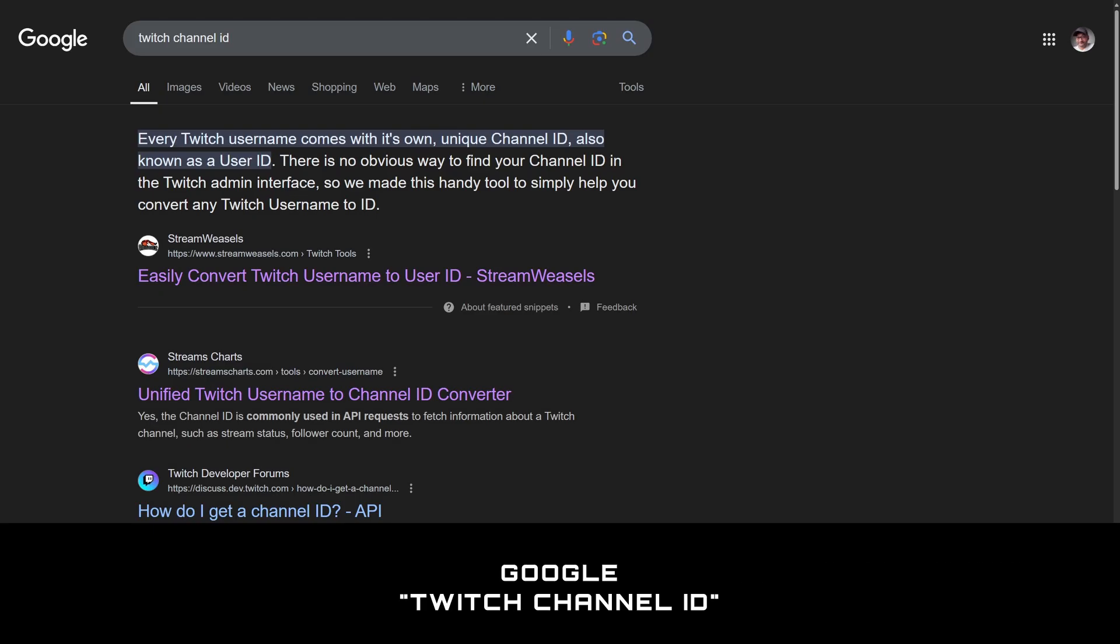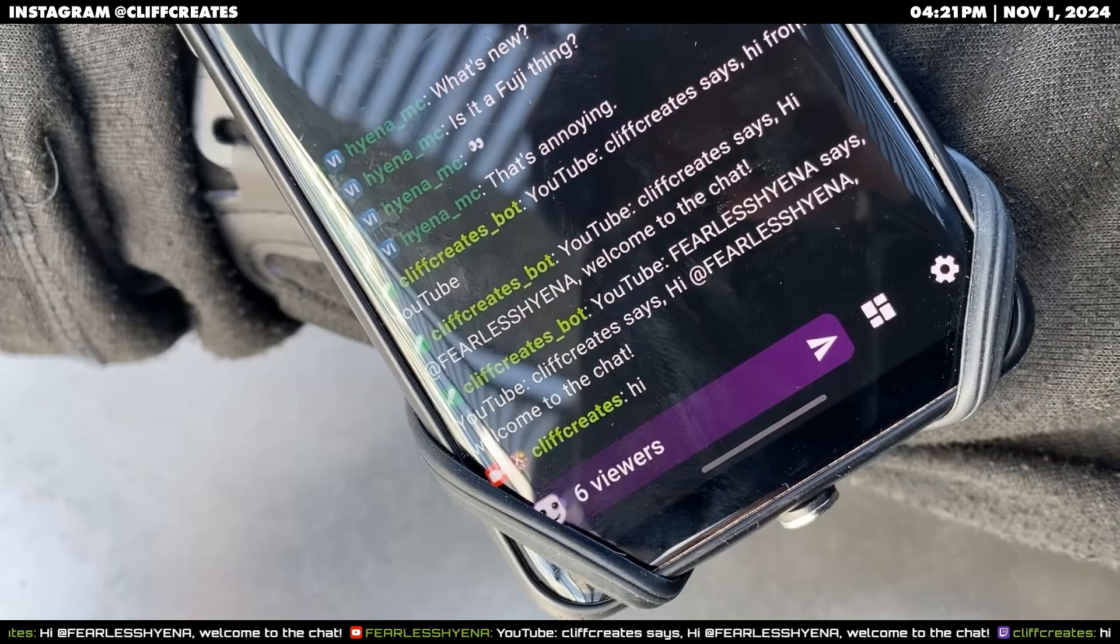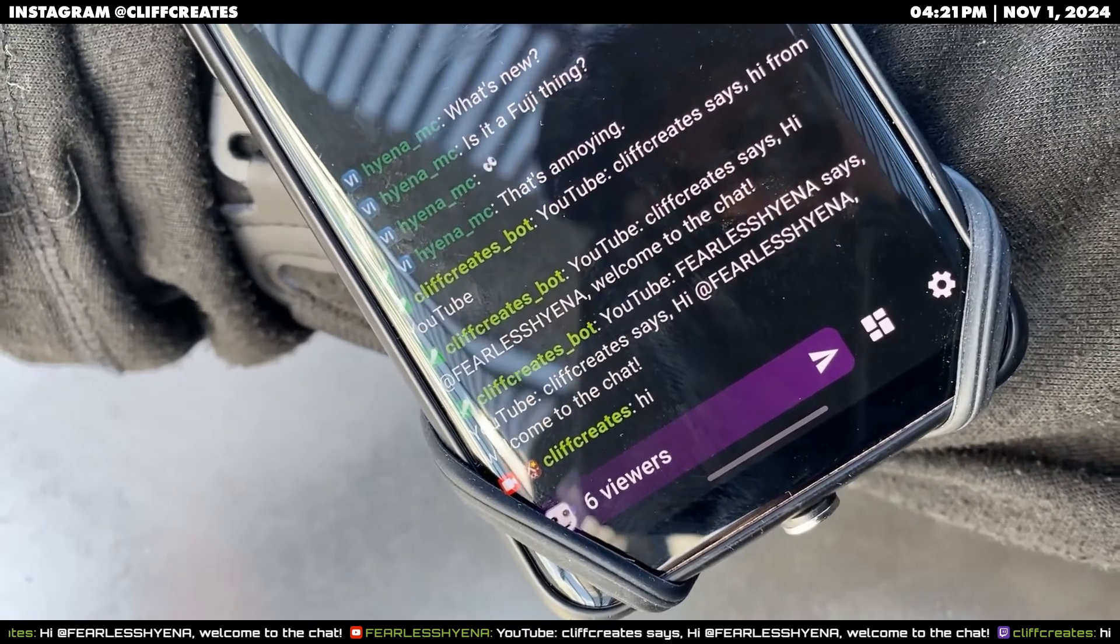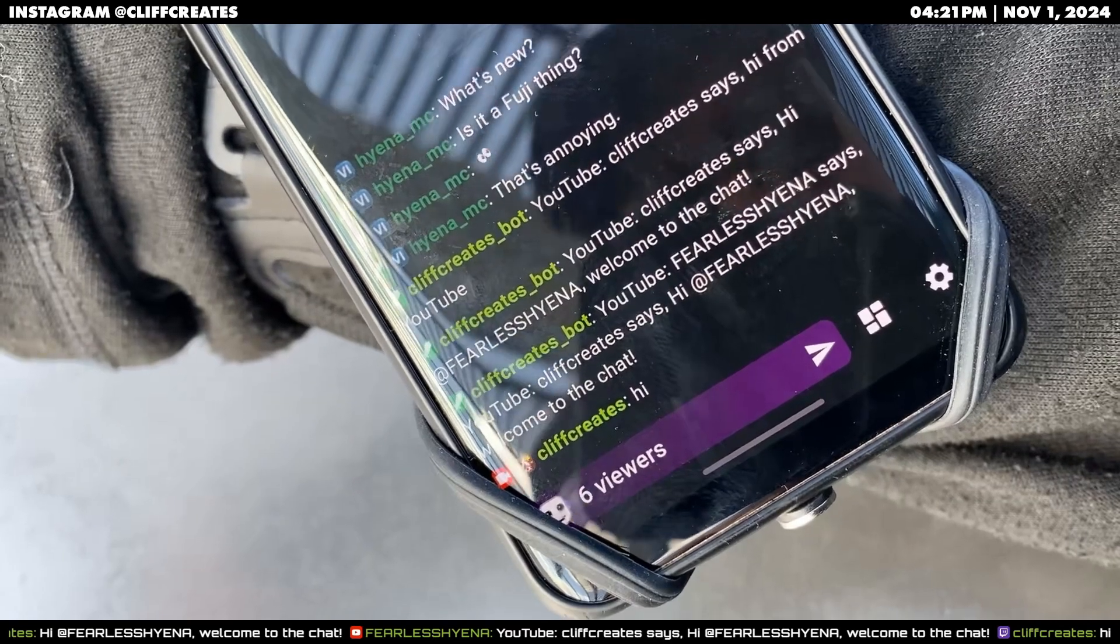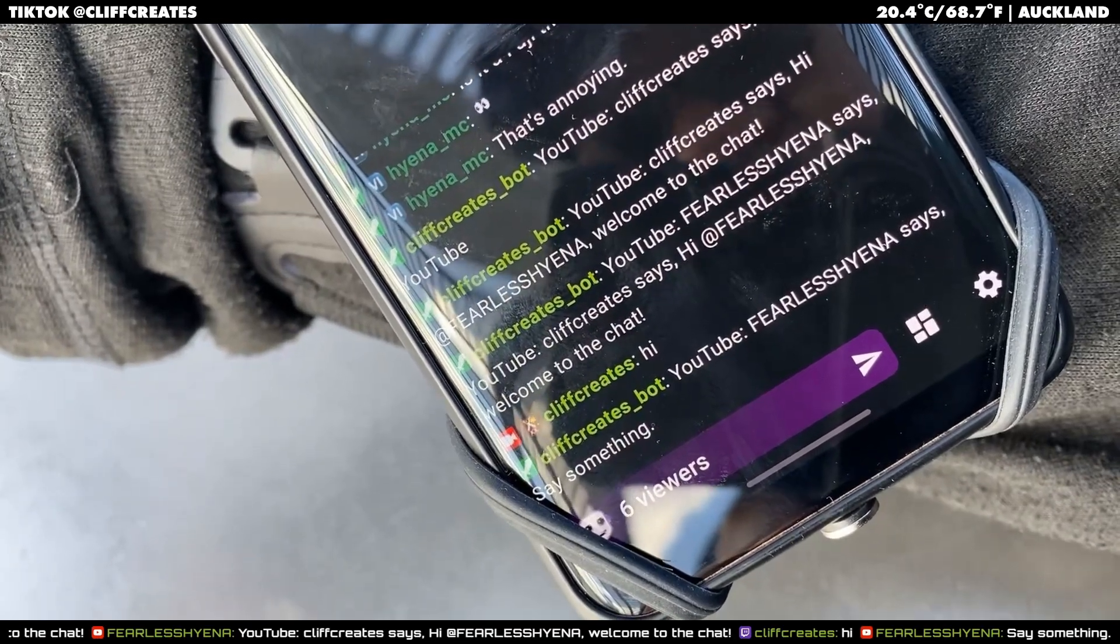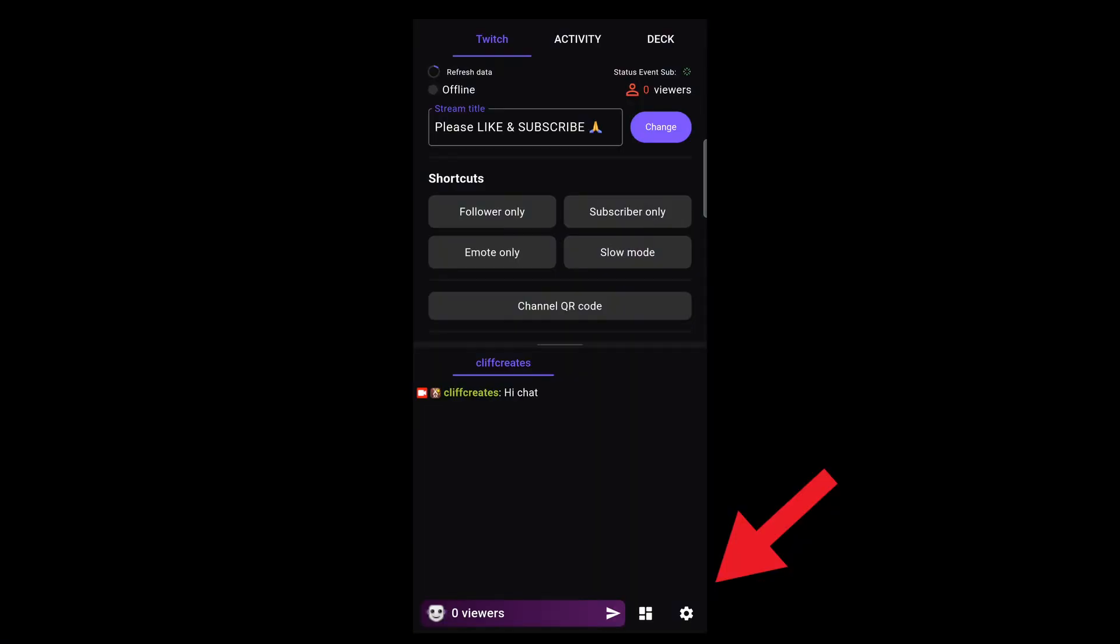For text-to-speech, there's this app for Android and iPhone called IRA Link. This is what I would hear in my headset: YouTube FEARLESSHYENA says something. Thank you. Jump into the settings, which you'll find on the bottom right, text-to-speech.